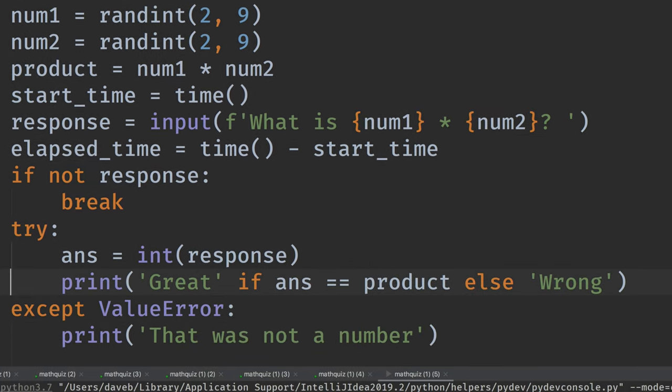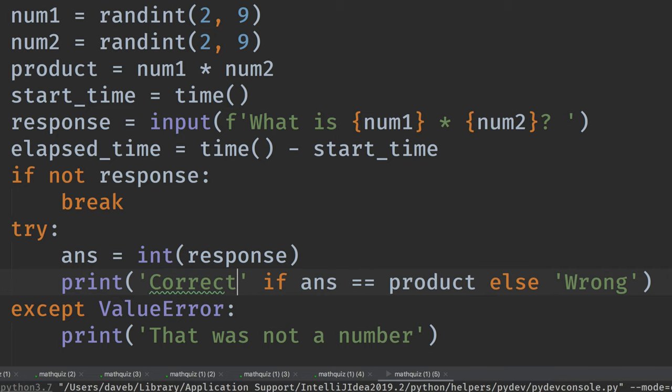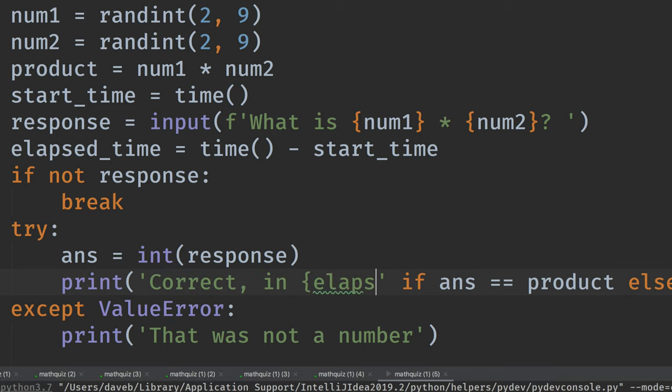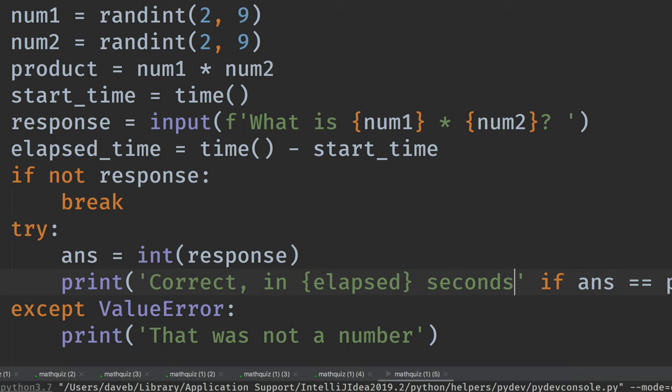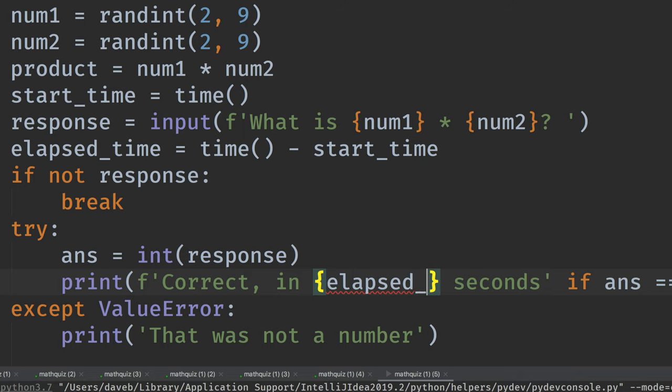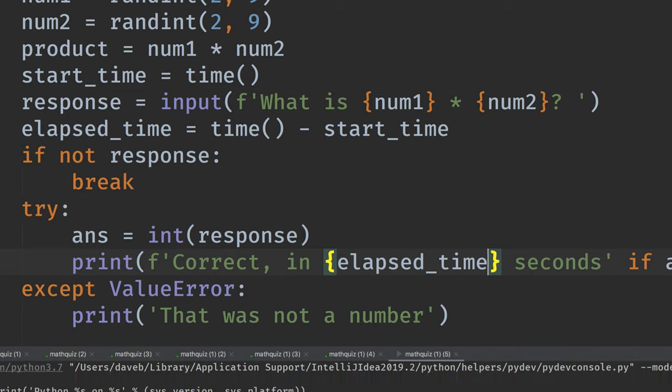And then we can say here, correct in elapsed seconds. And we'll make this an F string. Okay. What's wrong with this? Elapsed time. Okay. Let's see if that works.